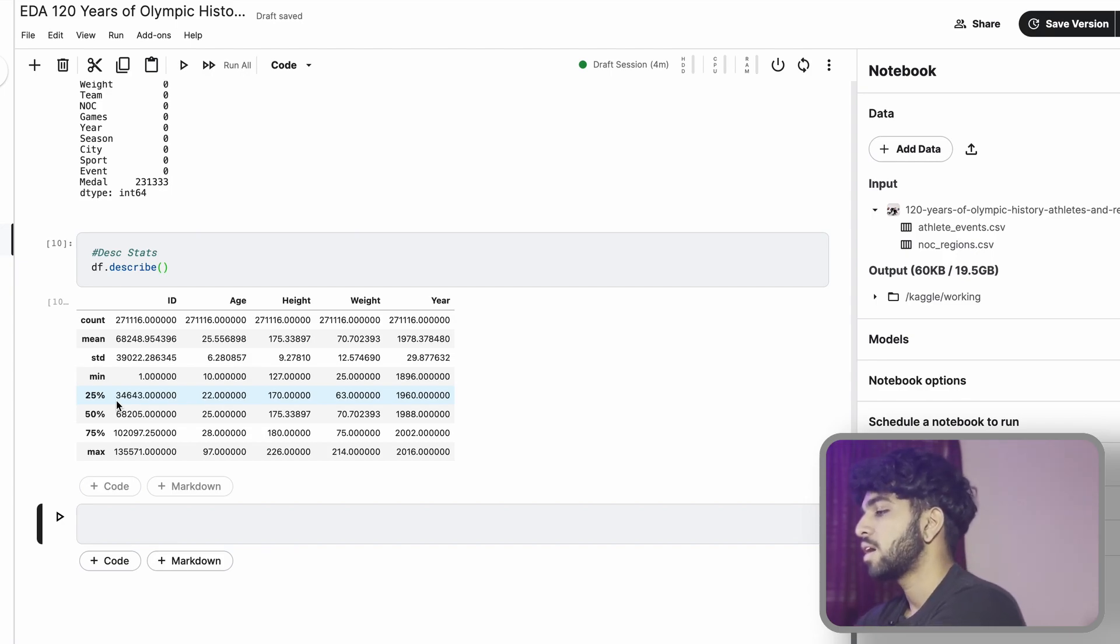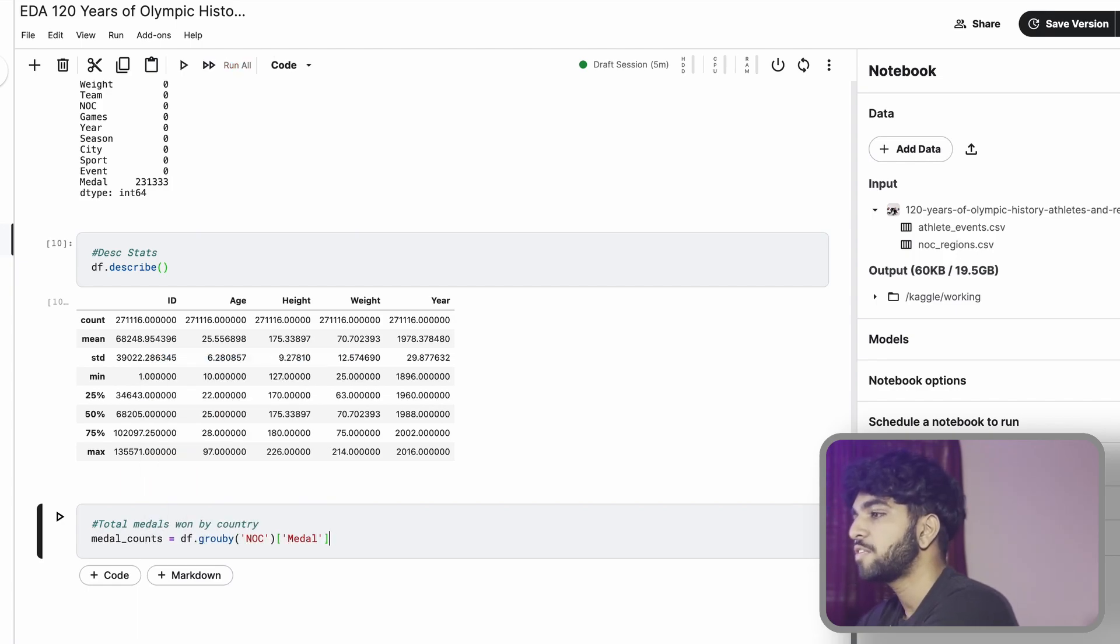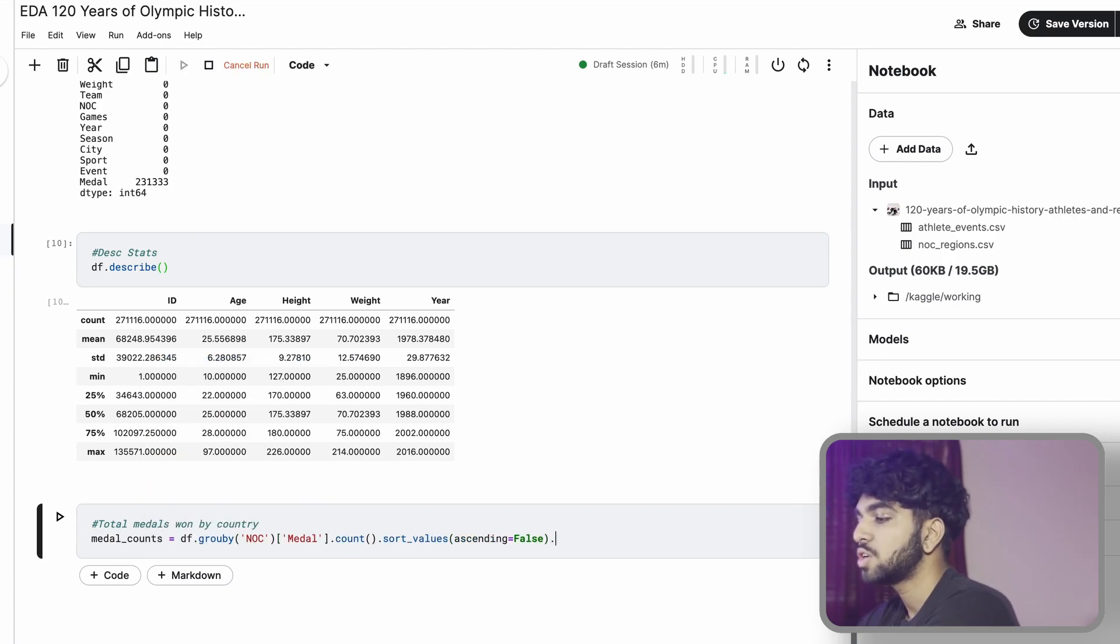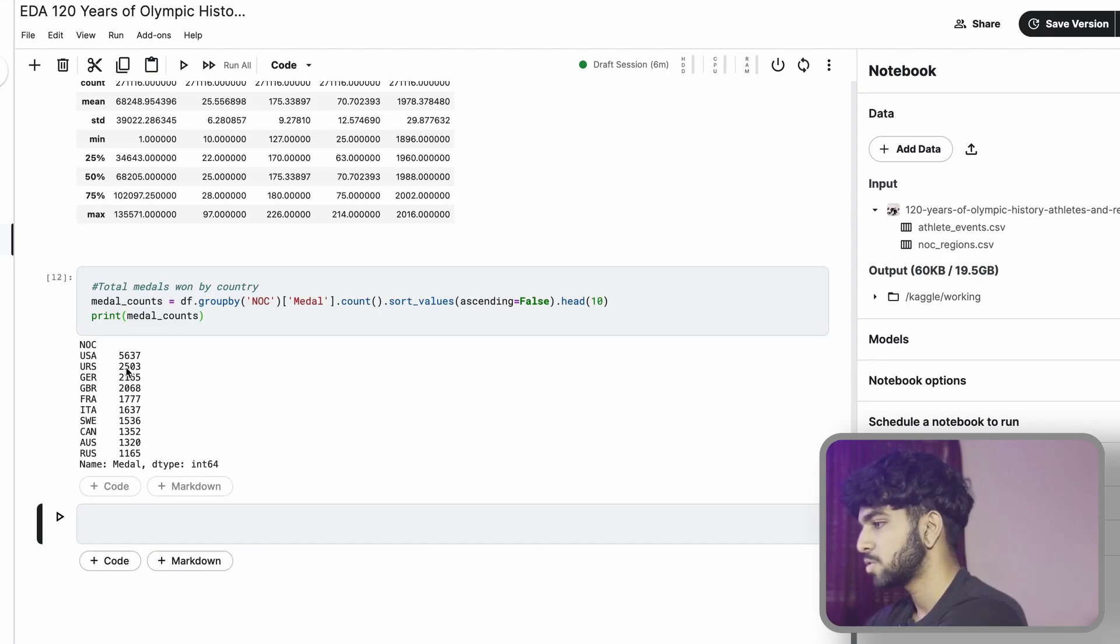Now that we know that, let's go into some useful information. Let's try and figure out which nationality or which country won the most medals. Now we see the US has won the most medals and Russia is top 10.